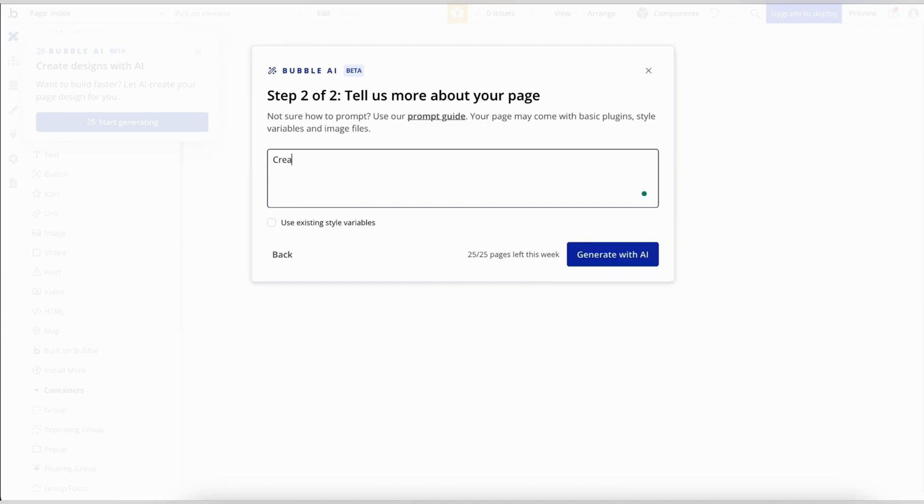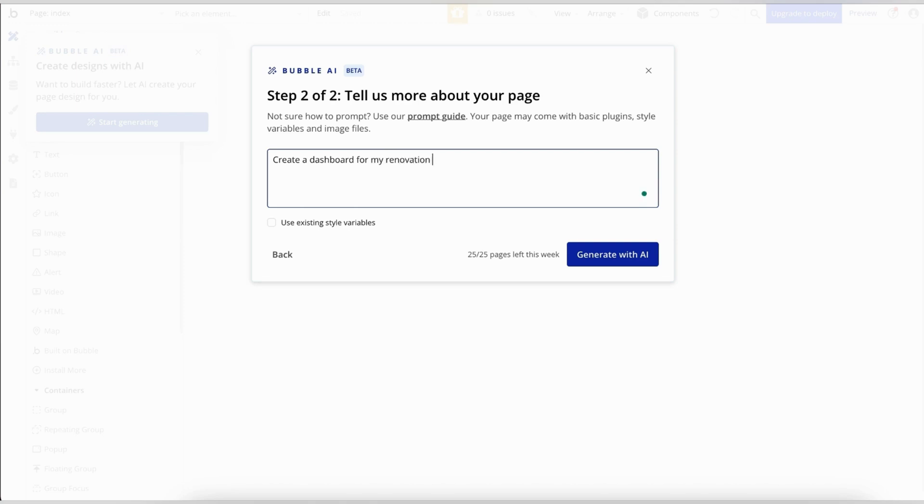The more detailed your prompt is, the better your results will be. I'm sure you could use your SRS for this. If you don't have one yet, I'll include a link to a generator in the description below.